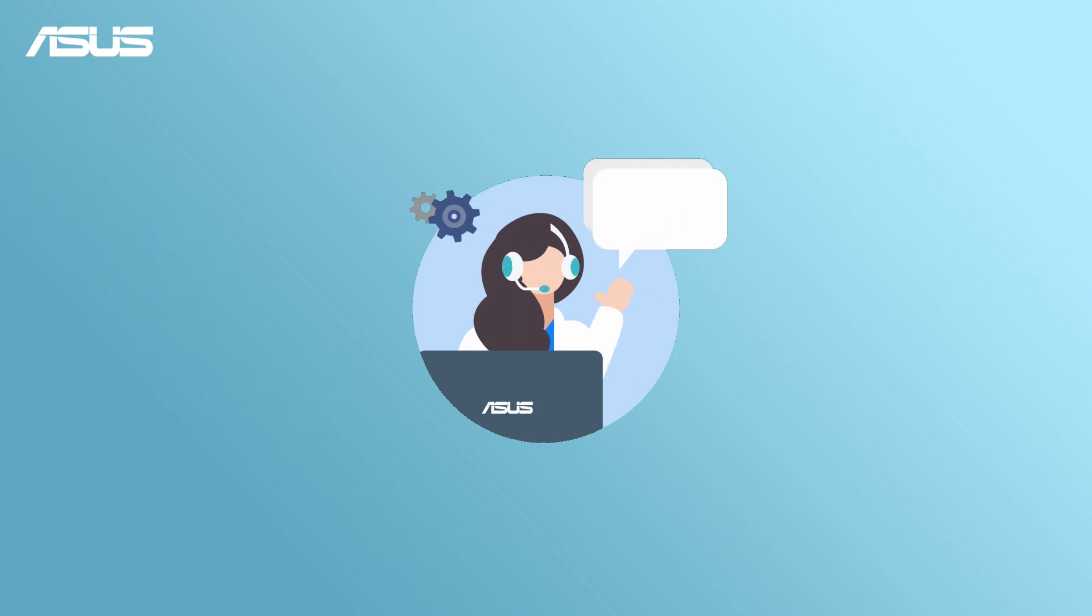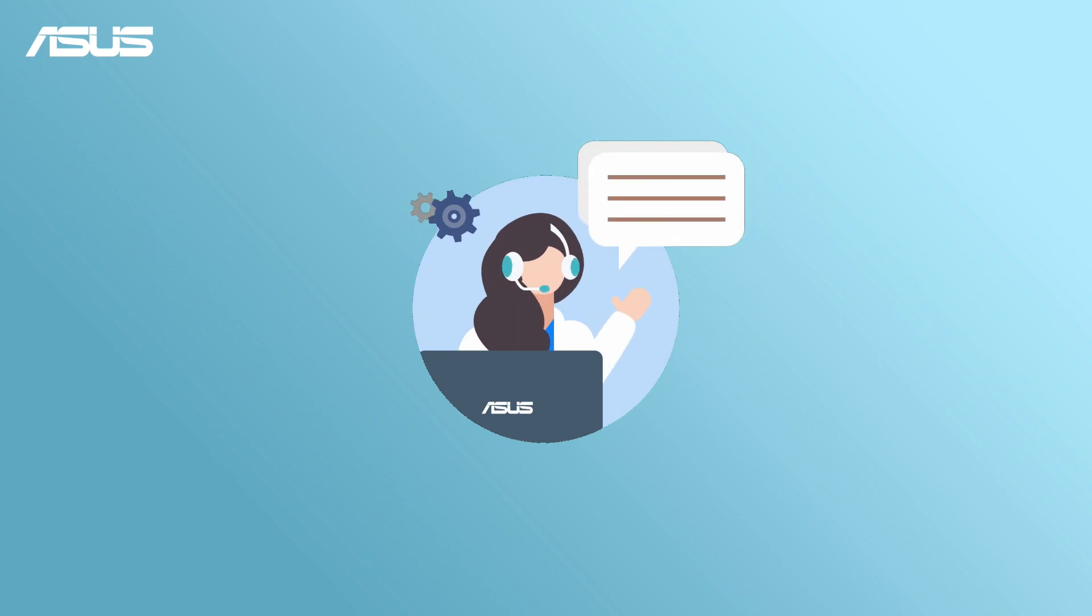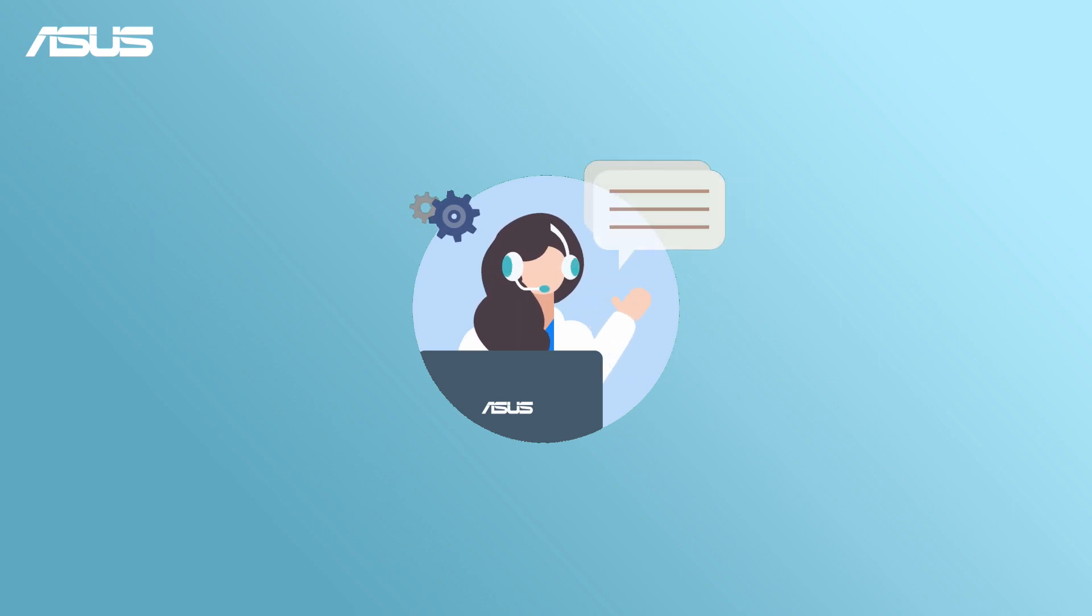If you are having problems completing Cloud Recovery, you are welcome to contact the ASUS Service Center for further assistance.